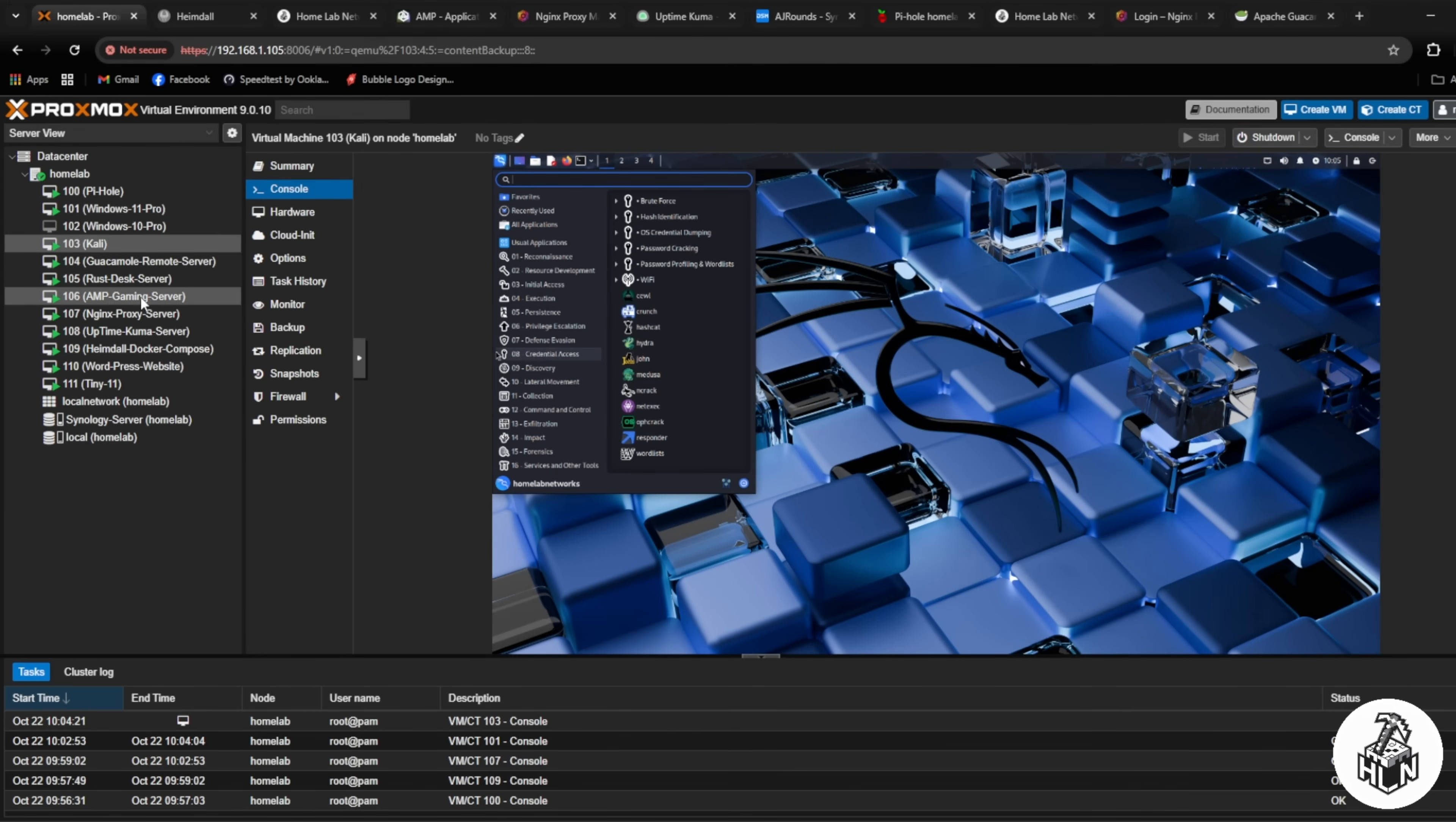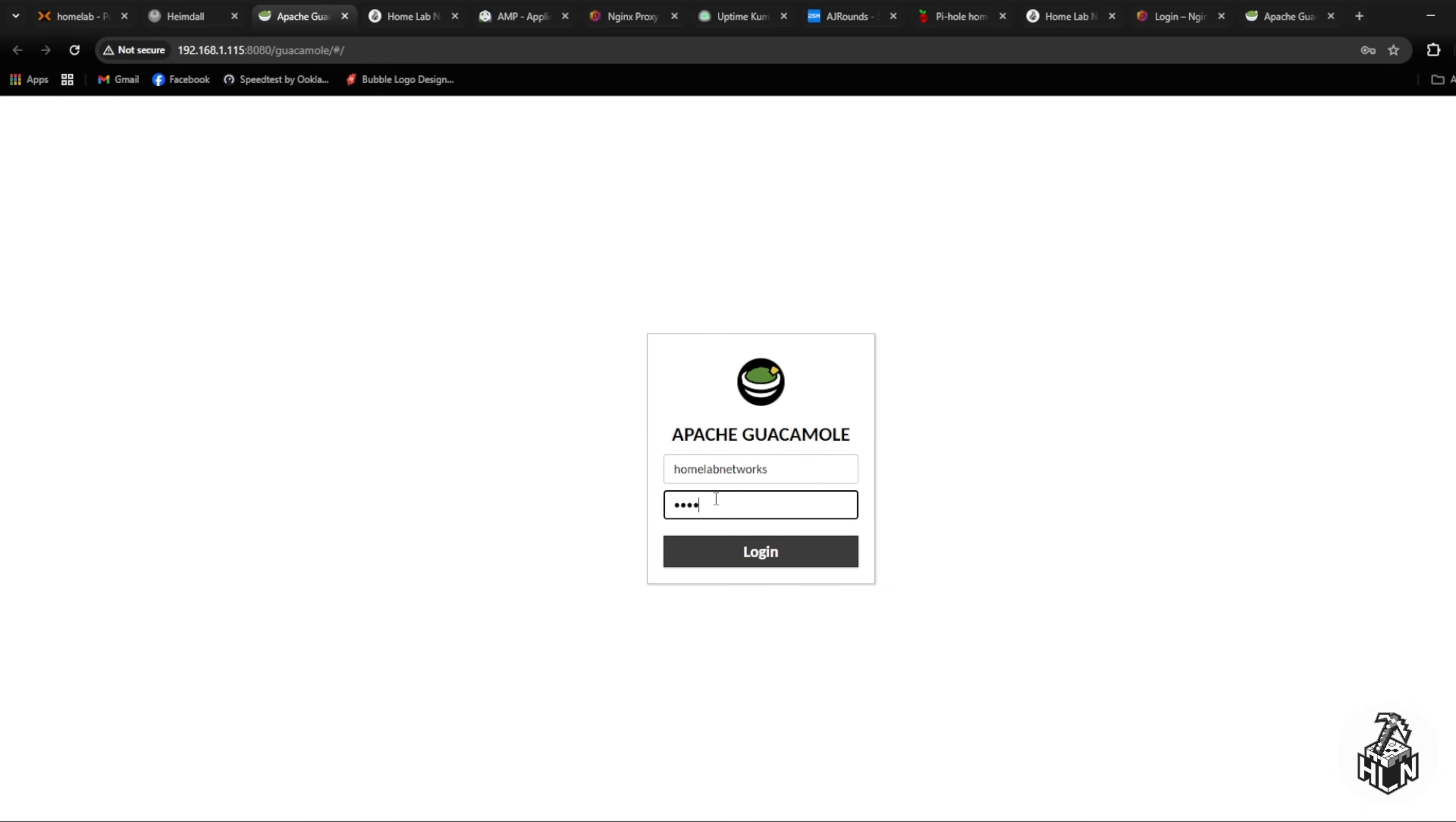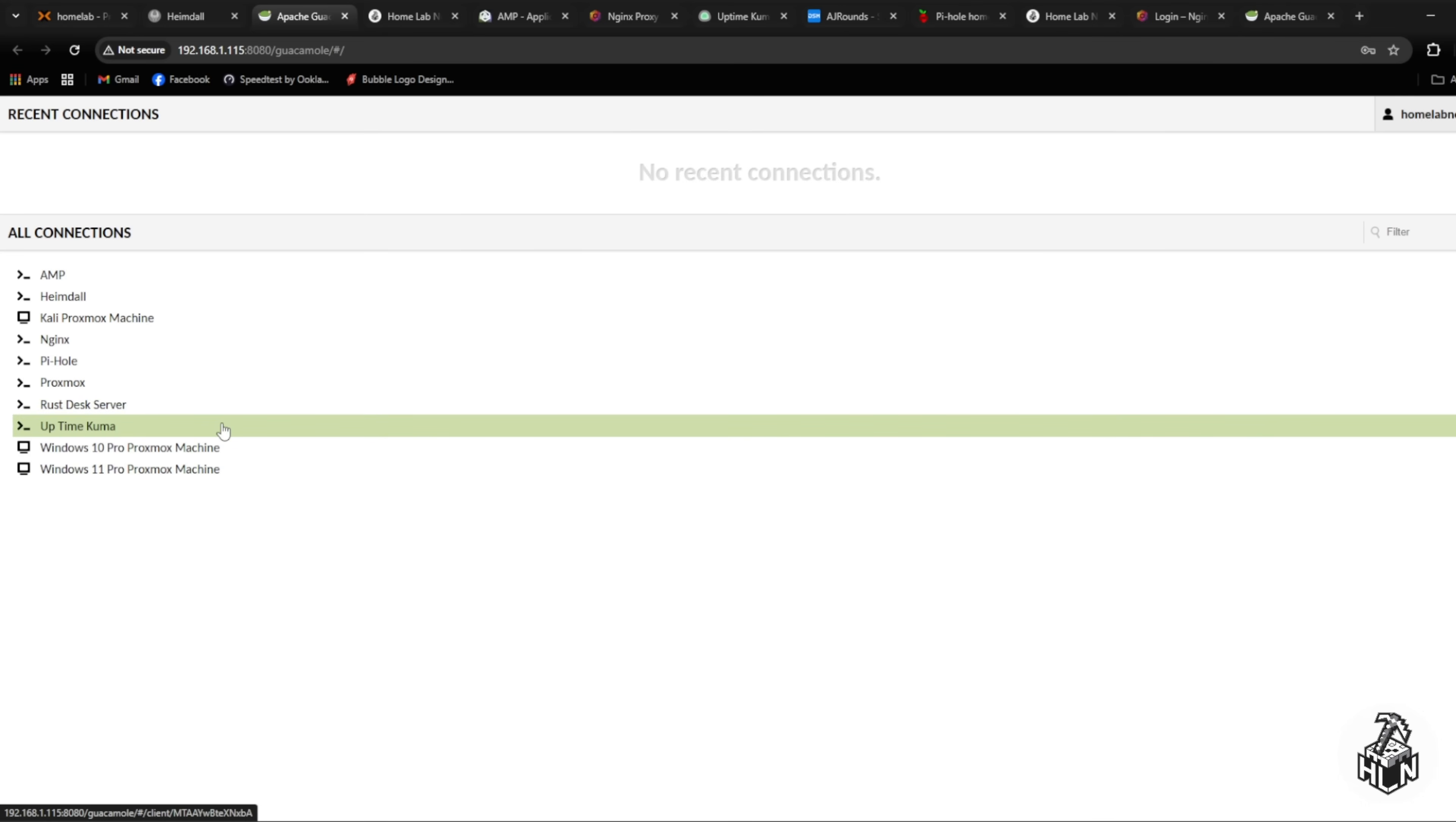Under my Kali machine I've also got a Guacamole remote server which is a server that lets you remote into your computers and laptops over the network. Very cool, very easy to set up. I'll just log in real quick. As you can see these aren't all my connections, these are just some. I've got my AMP server, I can log into my Kali server, proxy manager server, Pi-hole server, uptime kuma, and any virtual machine I've got on my network I can use Guacamole to remote into from any device.